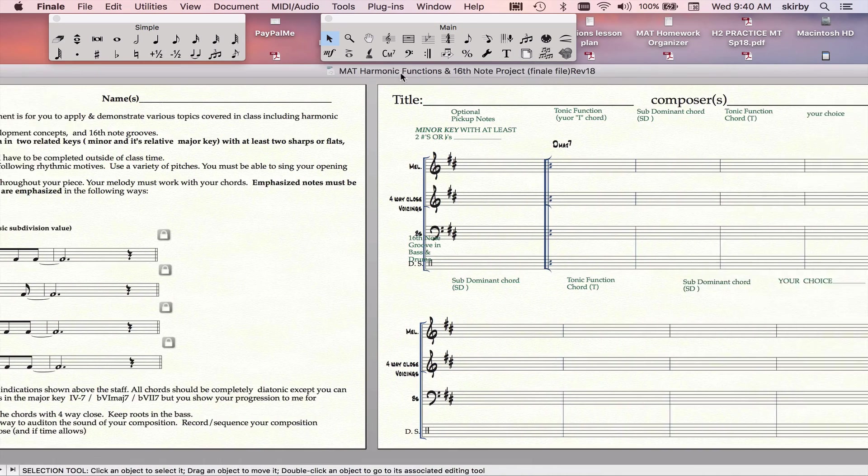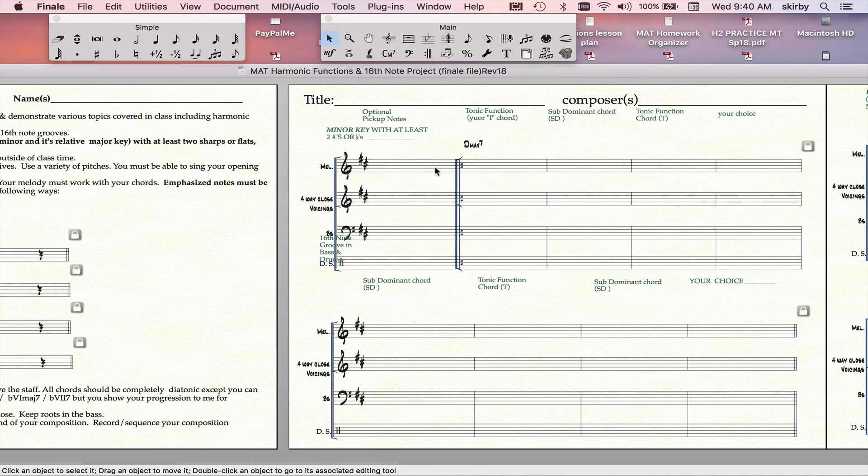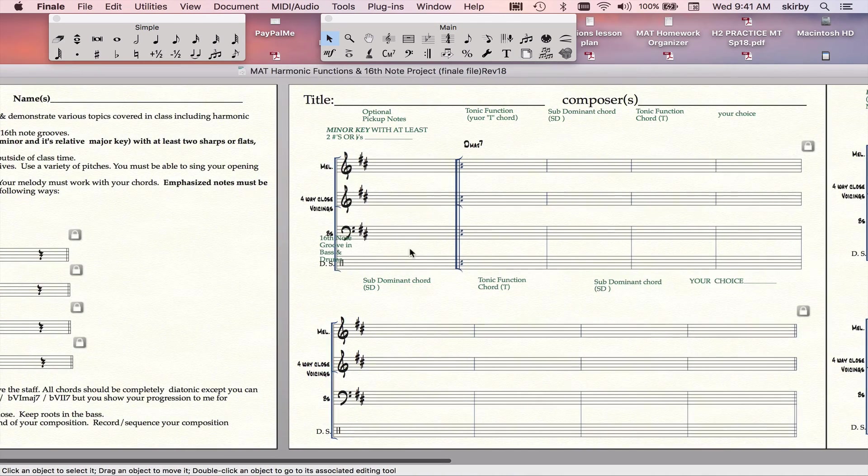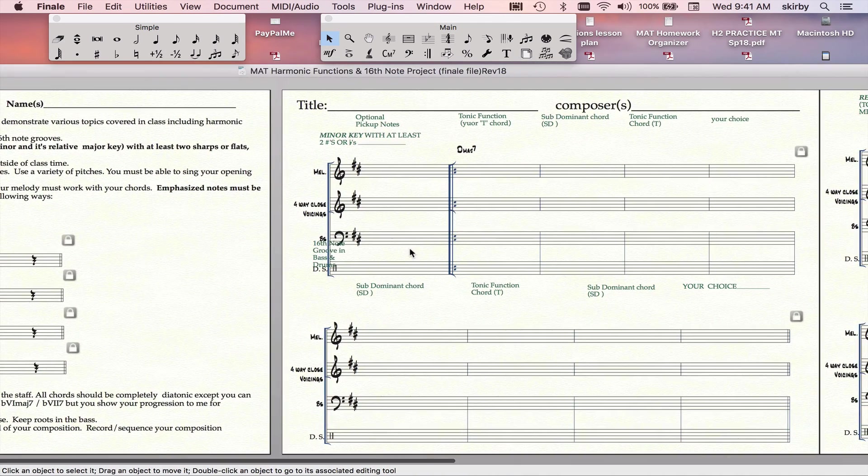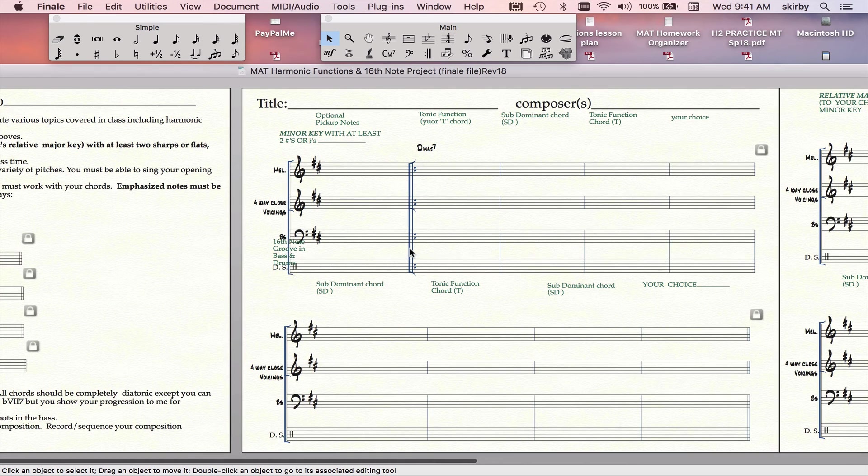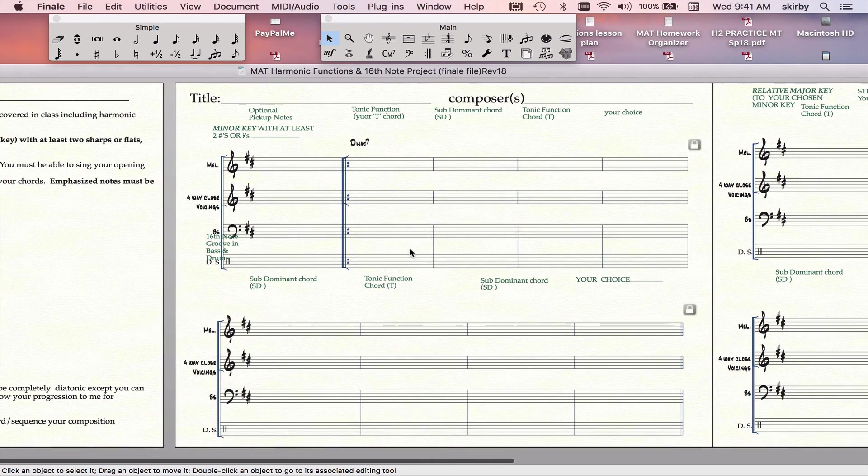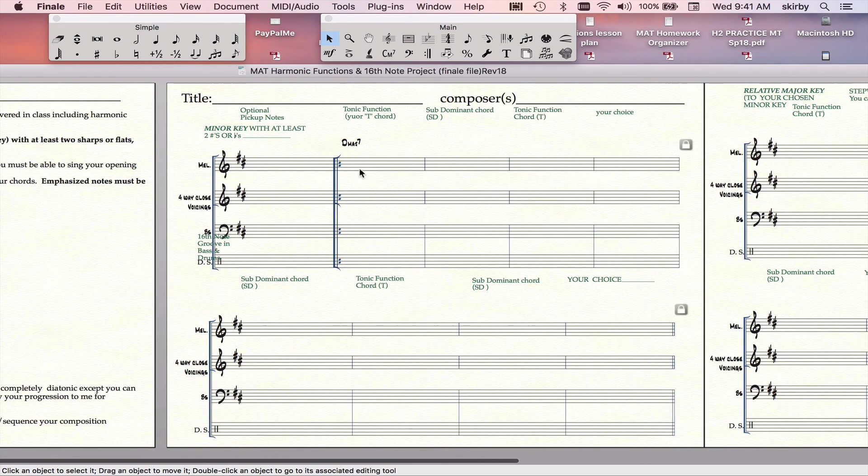We'll start with the harmony element. We will set the key in class. You will pick a key. It will have at least two sharps or two flats. This is the key of D.